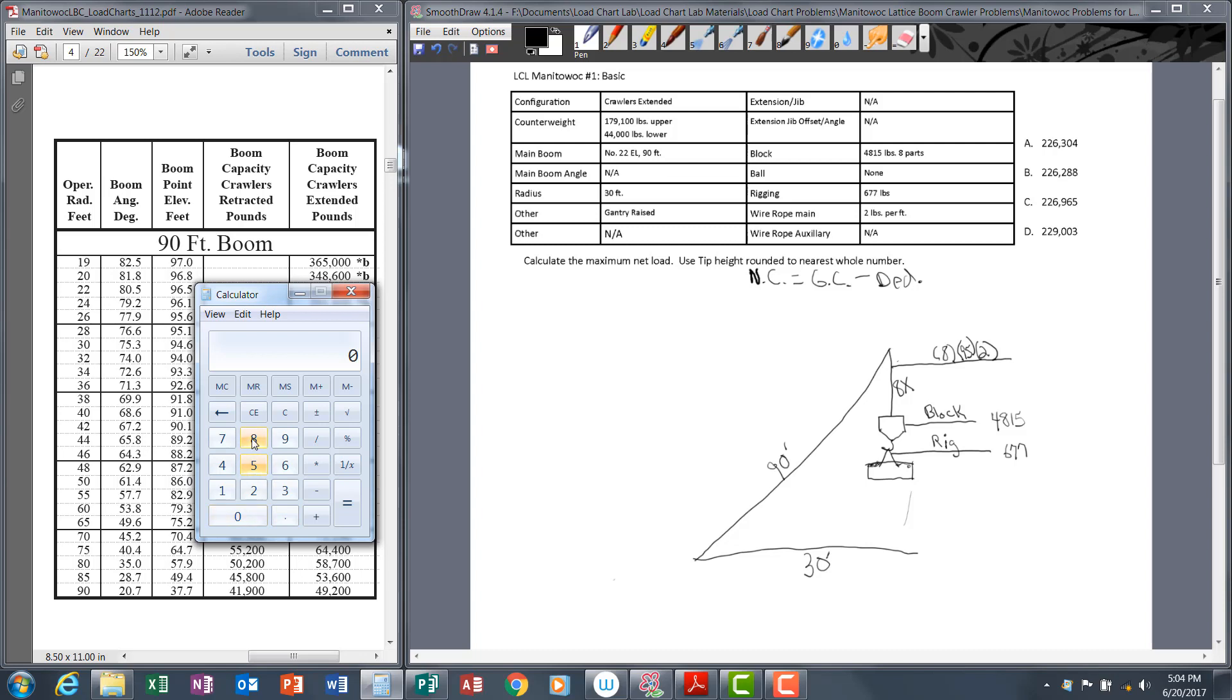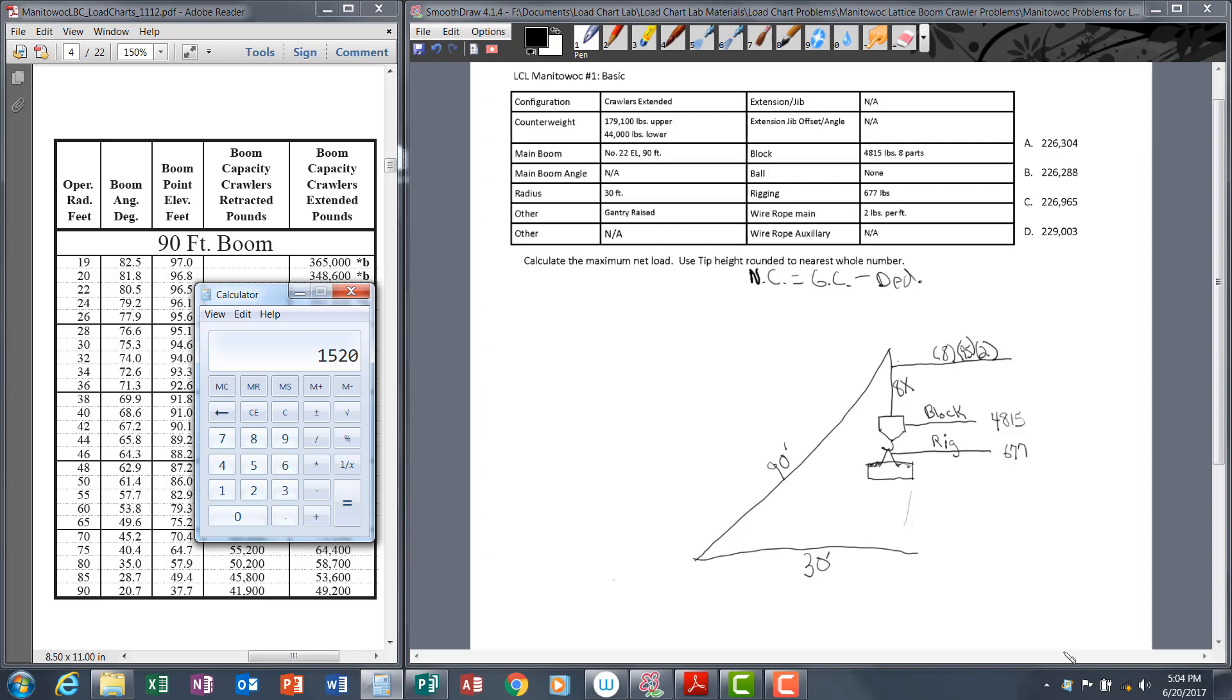We multiply all that out—that's going to be your wire rope deduction. Let's pull our calculator up. You will have access to a calculator on the exam. It'll be a basic calculator—add, subtract, multiply, and divide. Eight times 95 times 2 is 1,520 pounds.